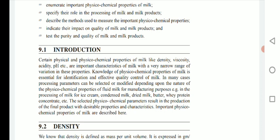These properties are mostly utilized as criteria for effective quality control of milk as well as milk-related products. In many cases, processing parameters can be selected or modified depending upon the nature of the physicochemical properties of fluid milk for manufacturing purposes — for example, processing of milk for ice cream, condensed milk, dried milk, butter, and whey protein concentrate.